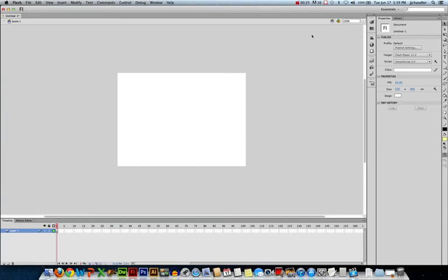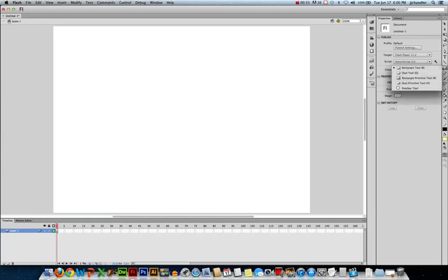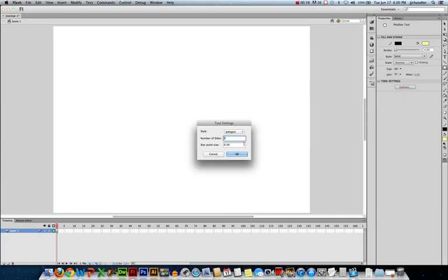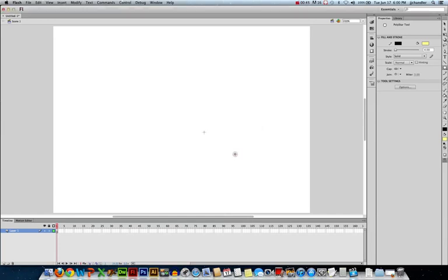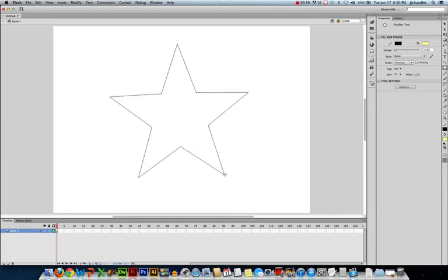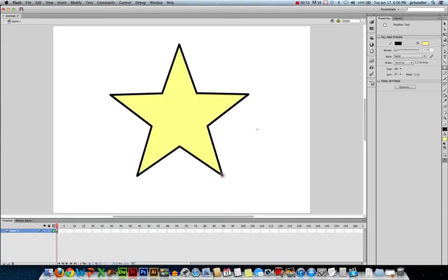Here's an empty Flash project. I'm going to zoom in so I can see a little bit better. And what I thought I'd do is rotate a star this time. So we'll go to the Poly Star tool, we'll click our Options, and we'll use the default five-pointed star instead of a polygon and hit OK. So now I can click and drag, try to make it as level as possible. That looks really good. So there's my star.